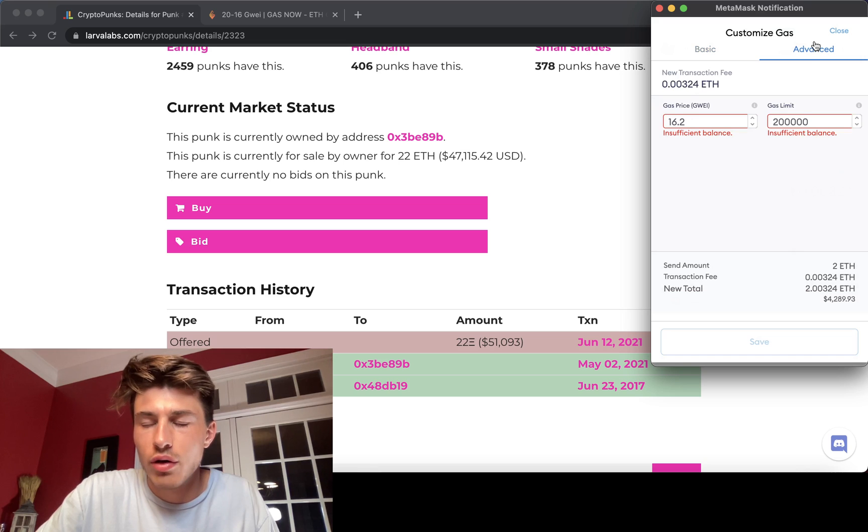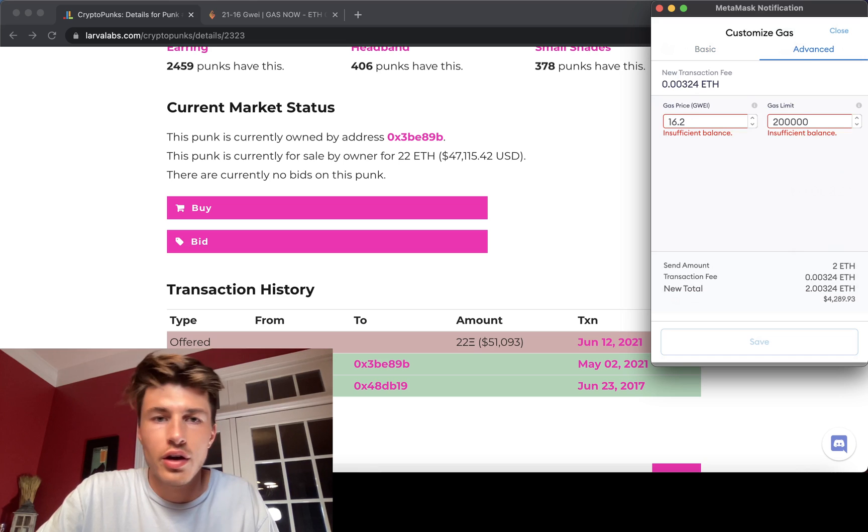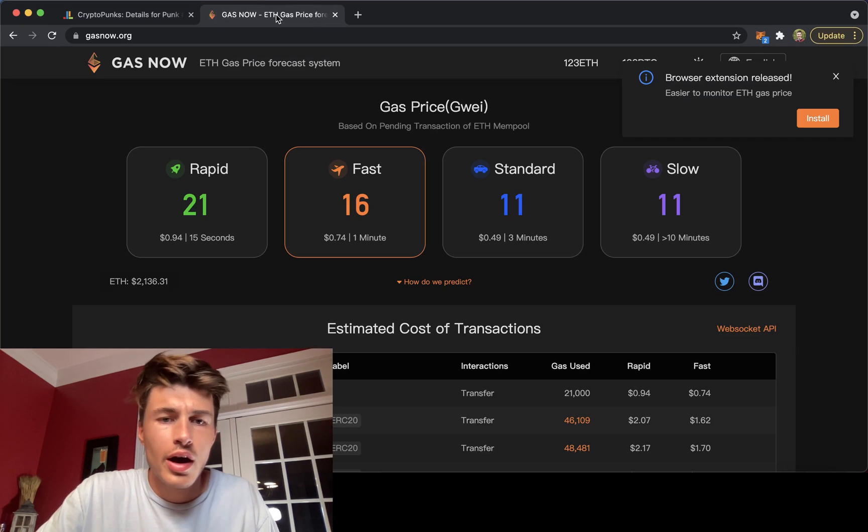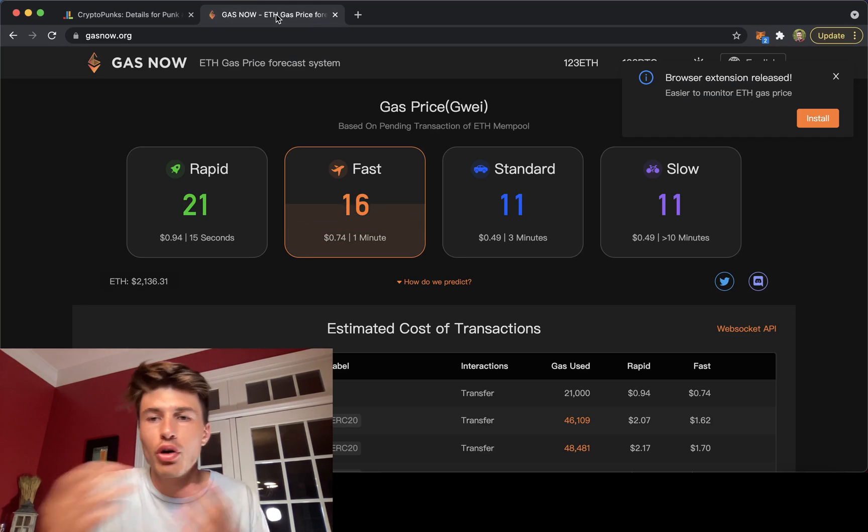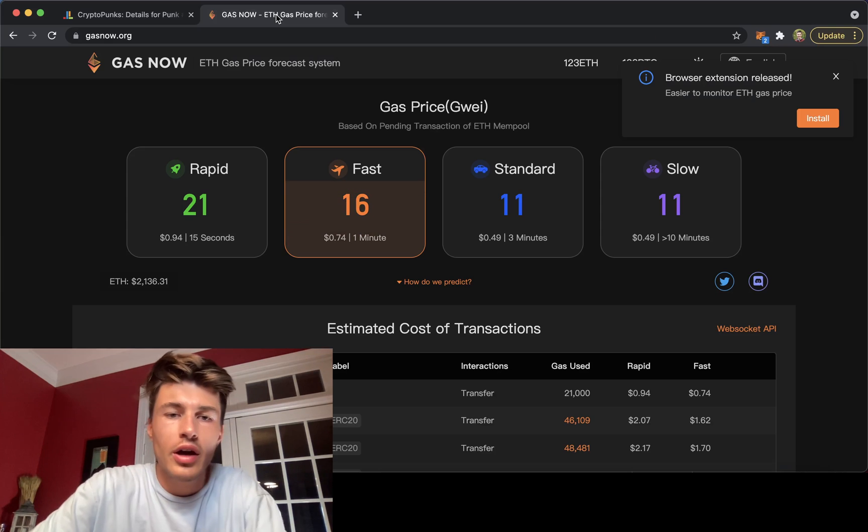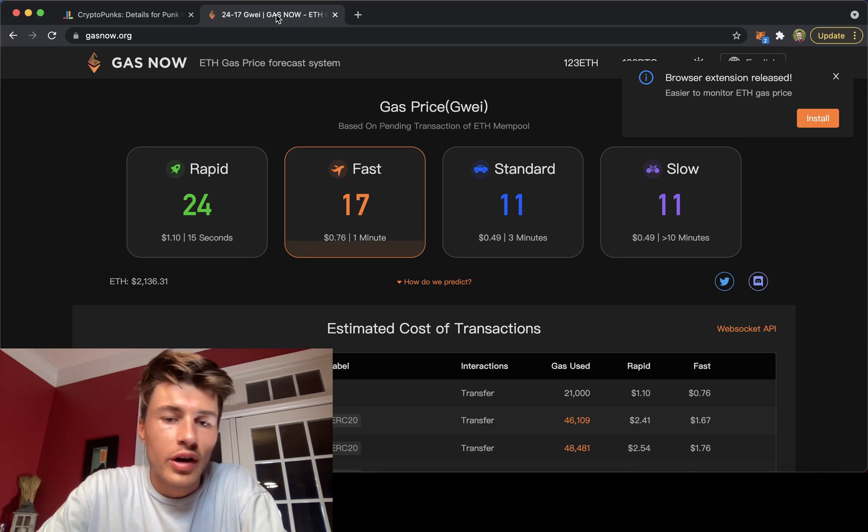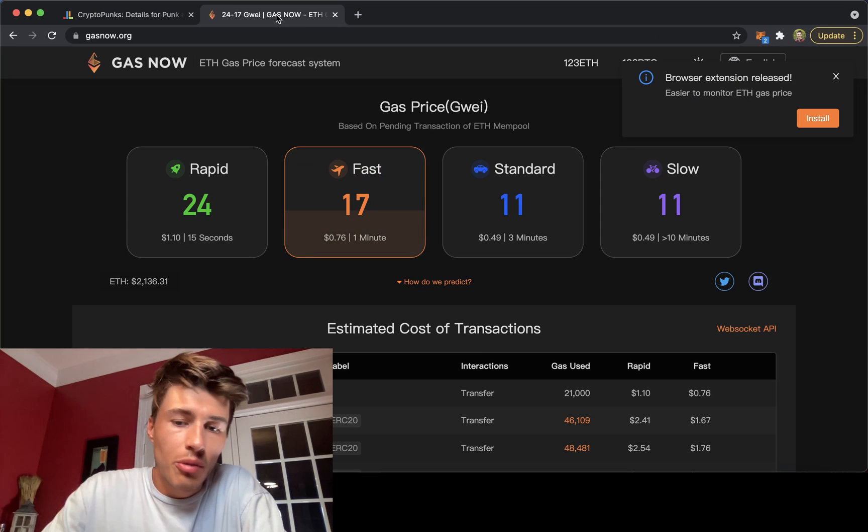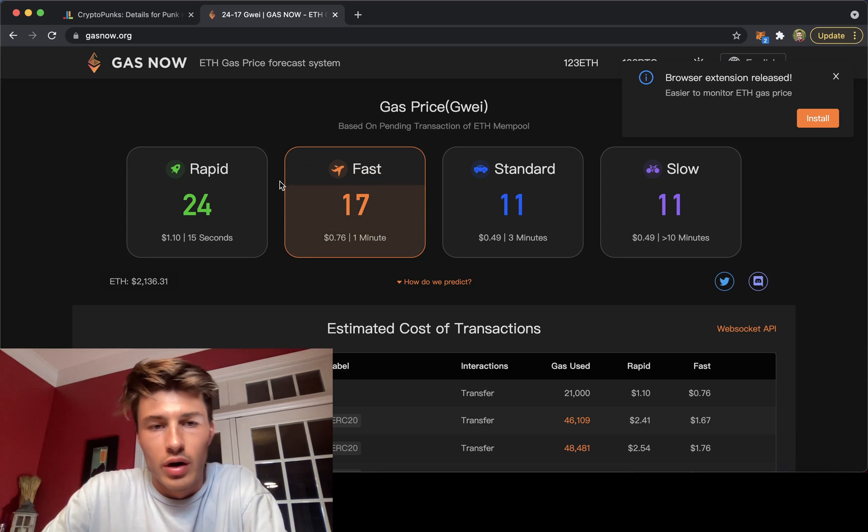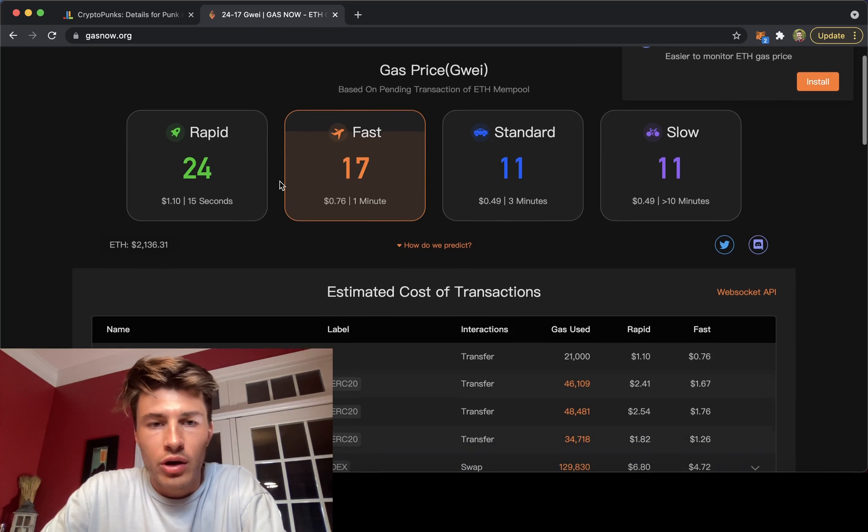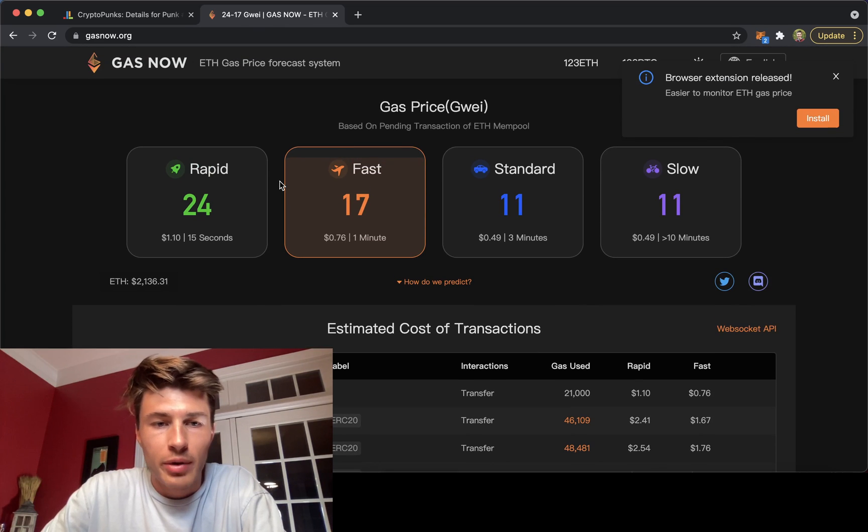Based on fast, it's going to be towards the higher end of that. Now, if we go to a website like gasnow.org, which is a little bit more accurate on what's happening.